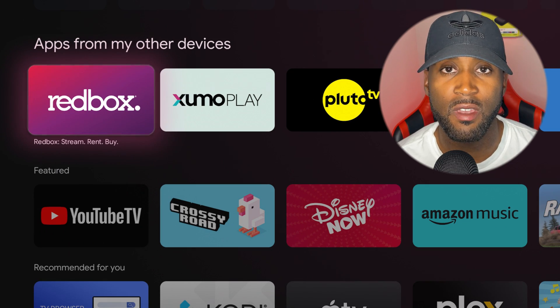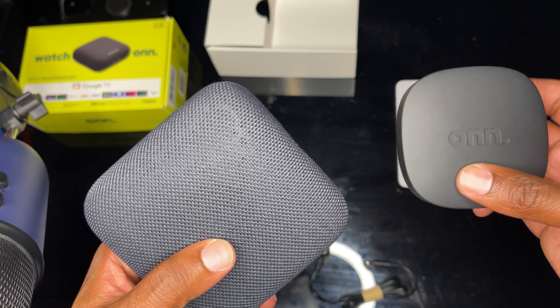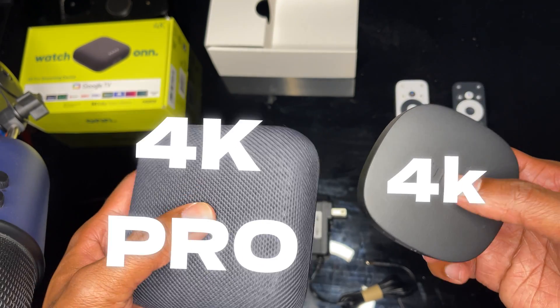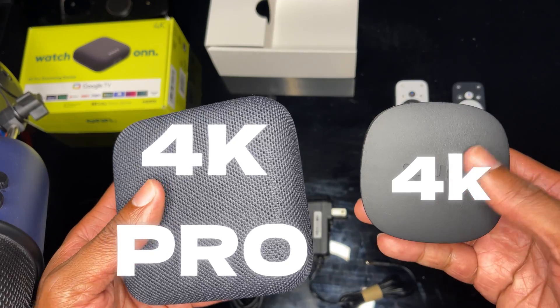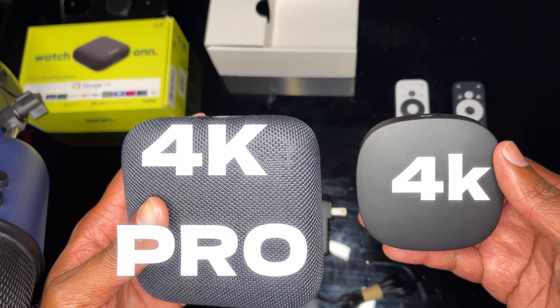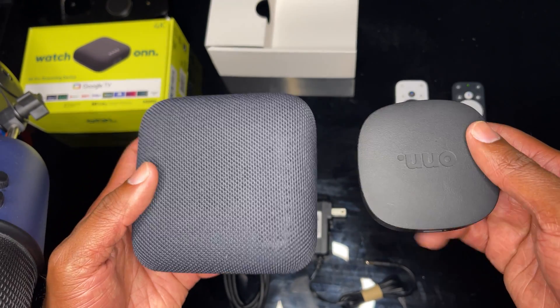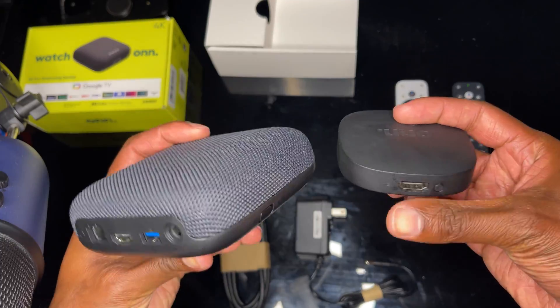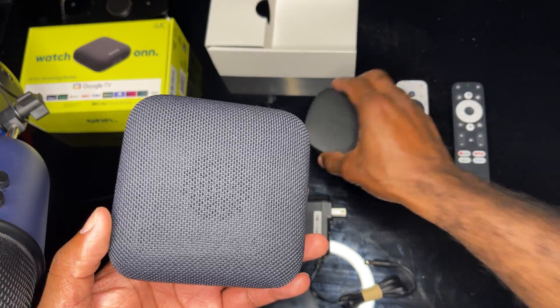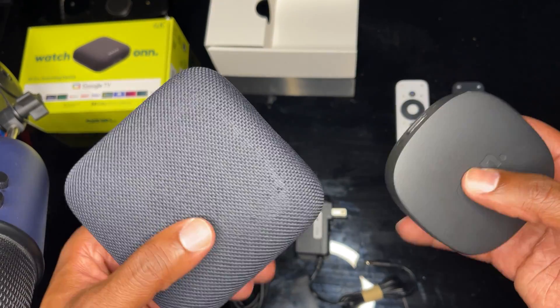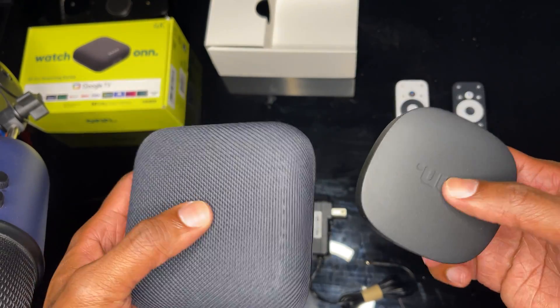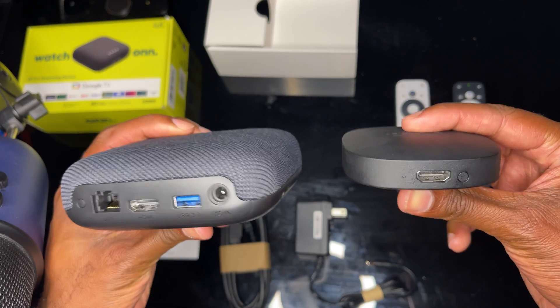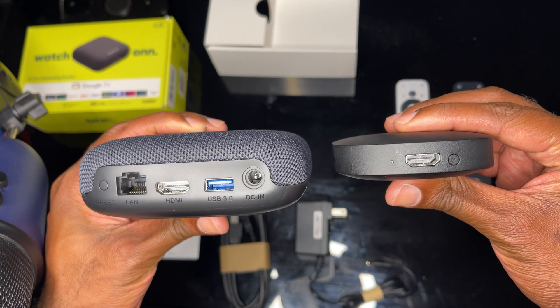Here's a side-by-side comparison of the previous model Onn 4K streaming box compared to the Onn 4K Pro streaming box. The bigger device is the newer device—it's much more beefy and feels a little more quality. You have multiple different ports on the back.